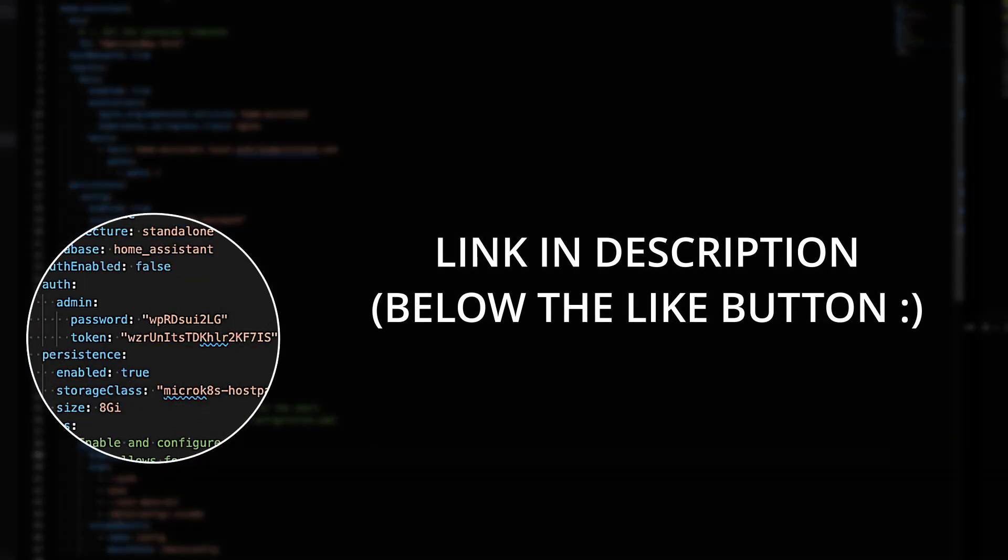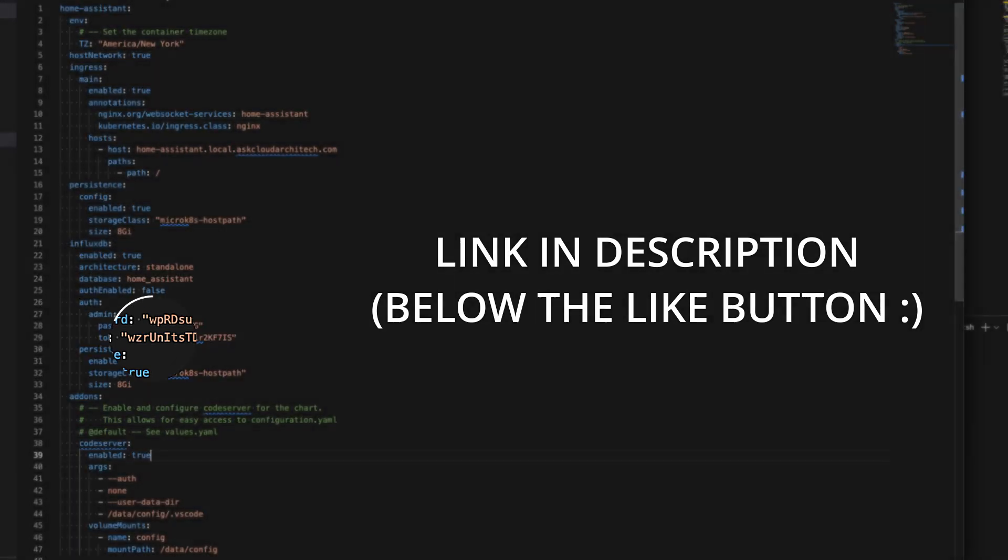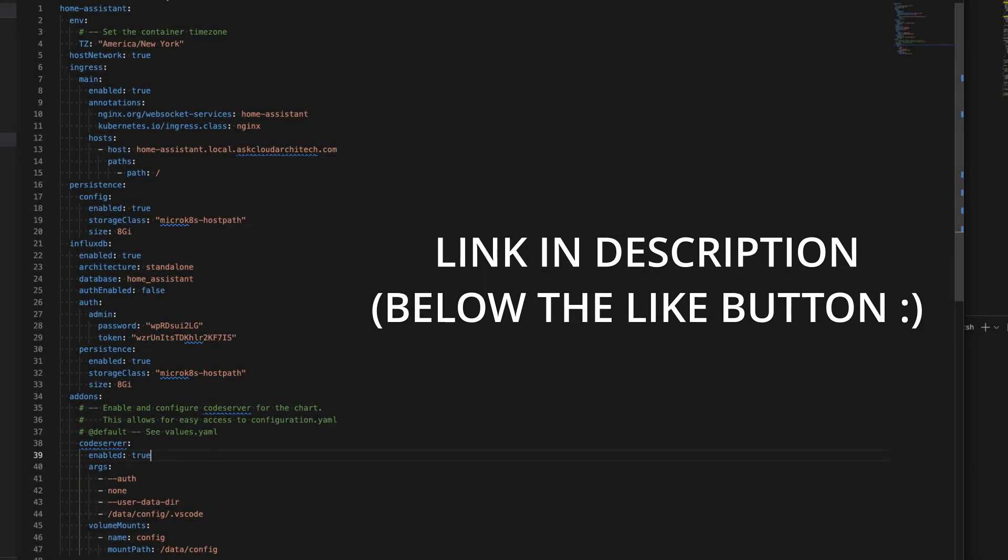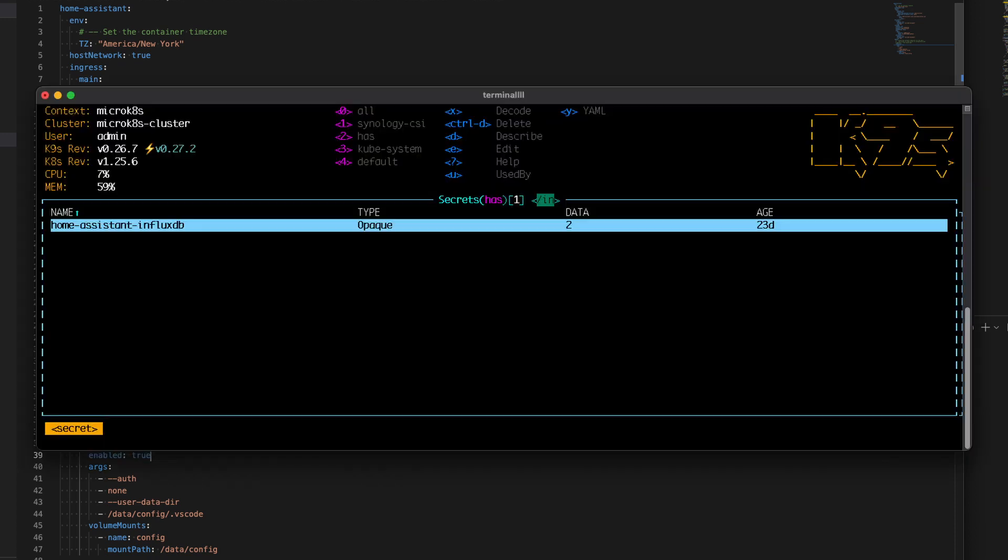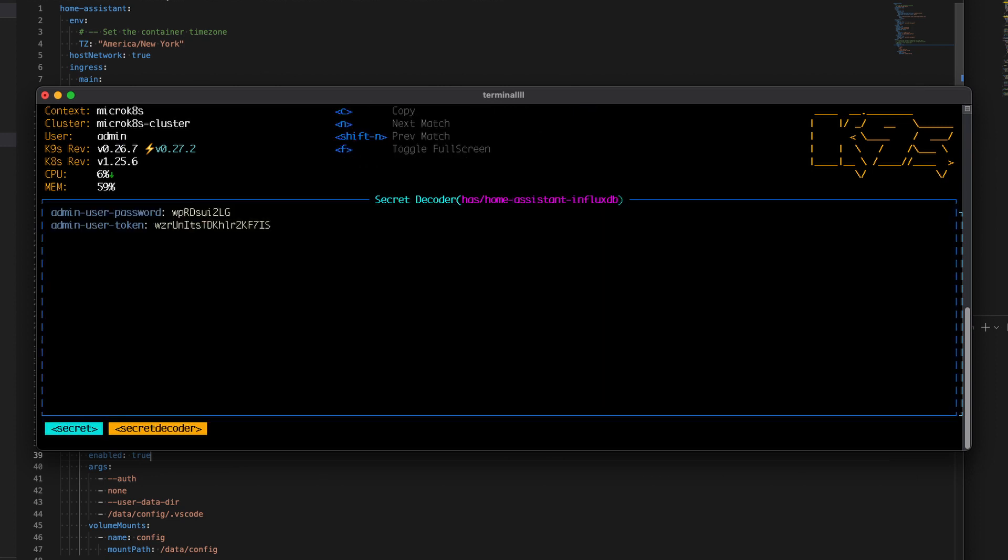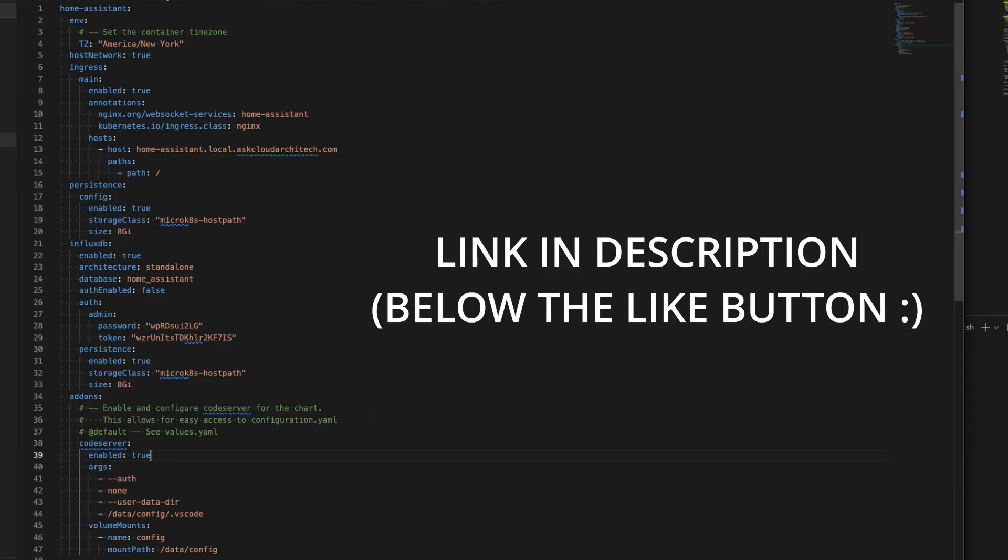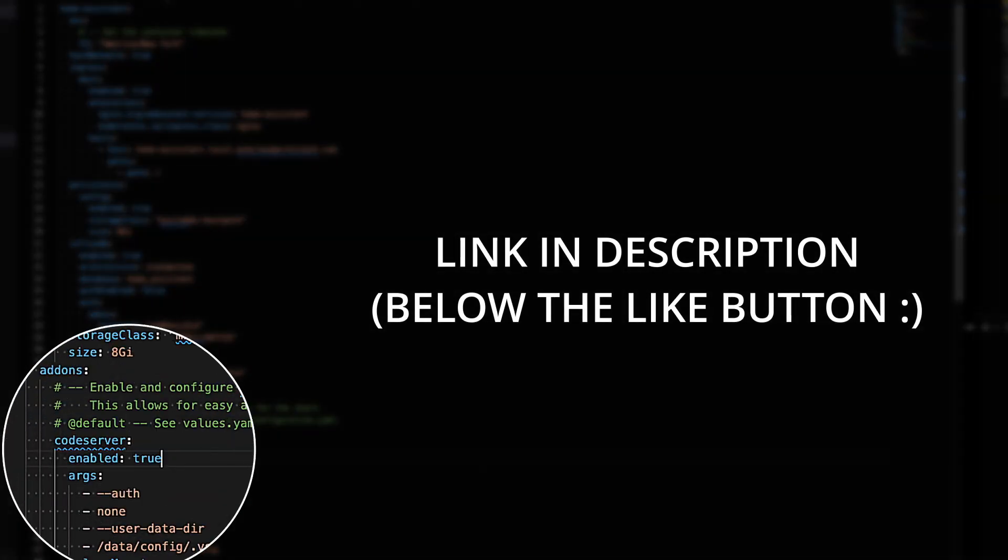The one part that you do want to pay attention to is the auth. For me, I have admin and the password and the token. That password and token is generated the first time you install it, and it won't be here in your values. What you want to do is go into your cluster, find the secret for the InfluxDB password, and pull that data out and put it here. So next time you do a deployment, that password won't try to be overwritten. It actually won't do a deployment if you don't have those values set. Again, here with the database, I'm setting persistence to true. We're using host path for the storage, and I've got eight gigabytes of storage.